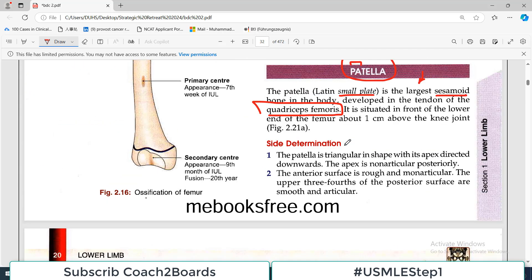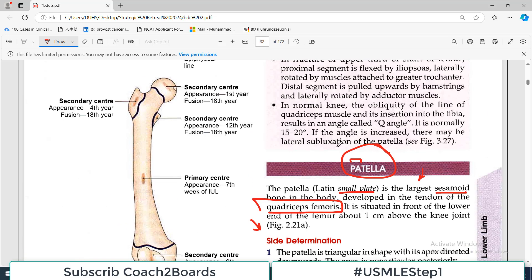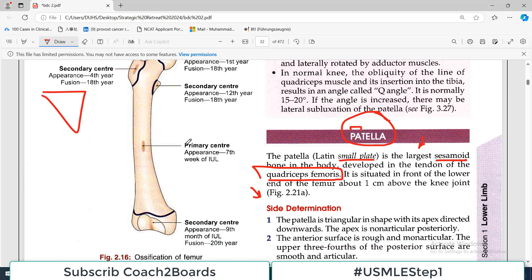Now let's discuss some features. First of all, when we talk about bones, there is side determination. If I give you the bone in your hand, you need to understand whether it is a right-side bone or a left-side bone — this is very, very important. The patella is a triangular bone, and knowing this is the first key feature.